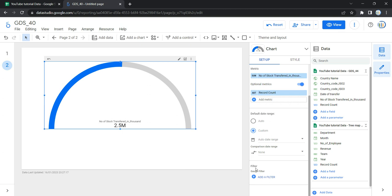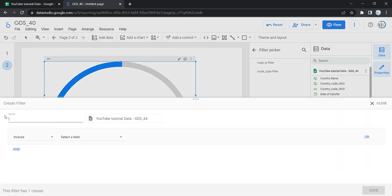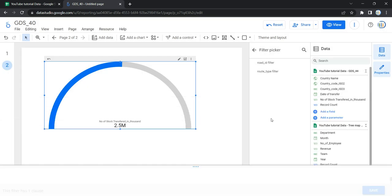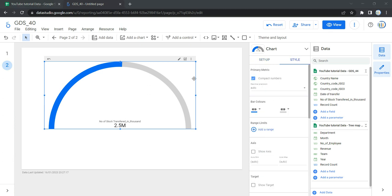The next option is filter, which restricts the data displayed in the chart component by including or excluding values you specify. To add a filter, click Add a Filter, create a filter with a name, choose to include or exclude a value from a specific field, select a condition, enter a value, and click Save. The chart will then only display data based on your filter criteria. We won't add any filtration here, so filter is the last option in the setup section.